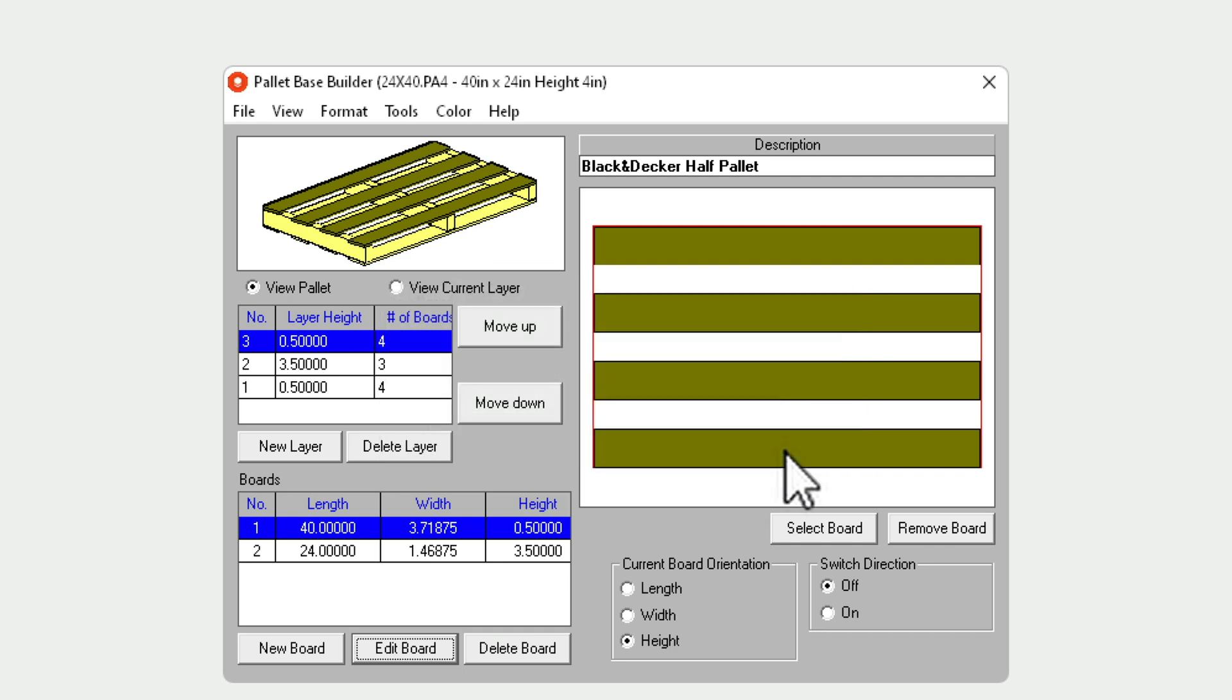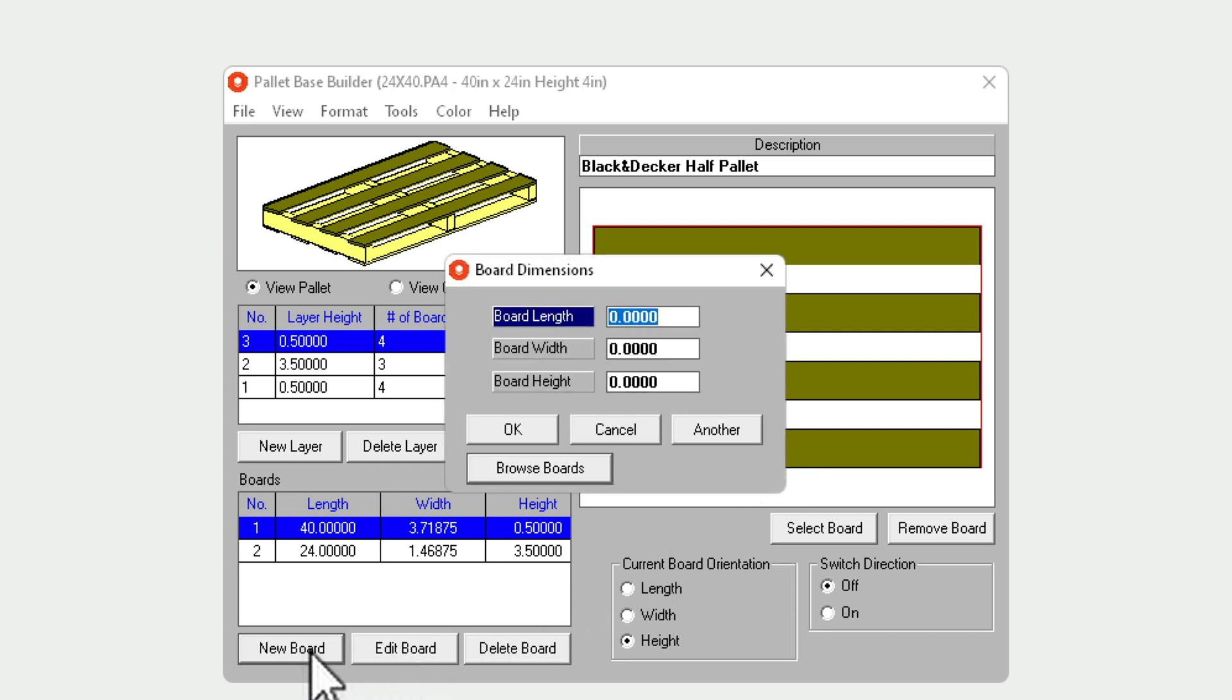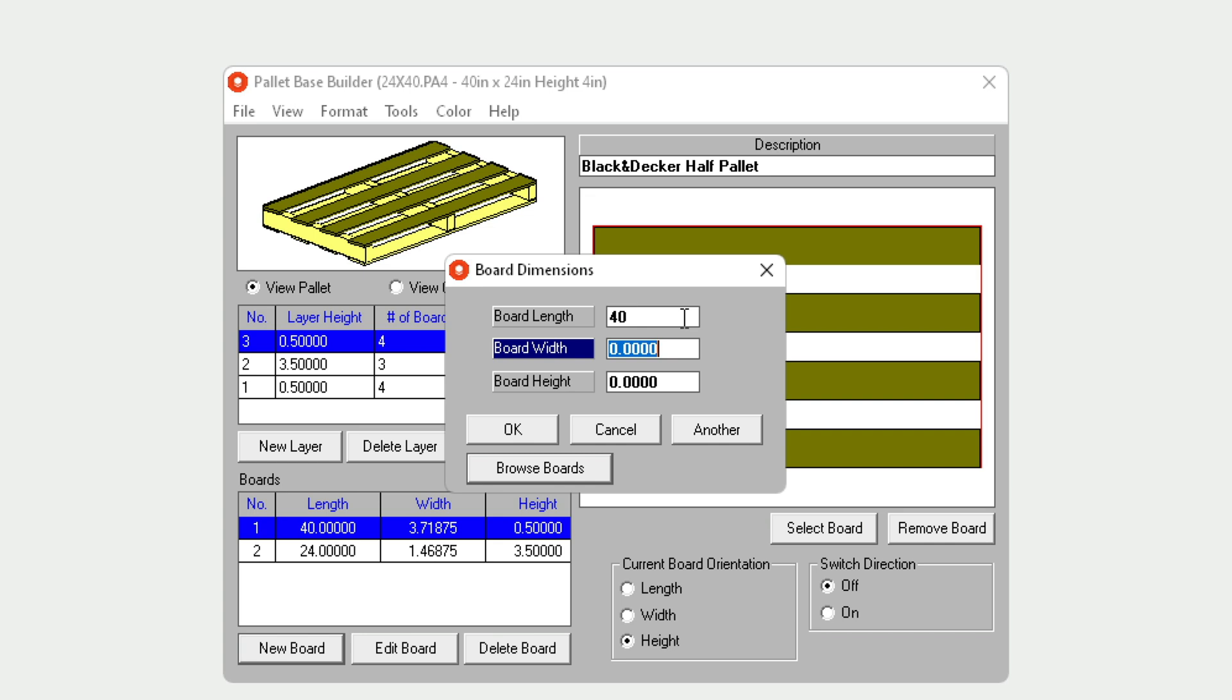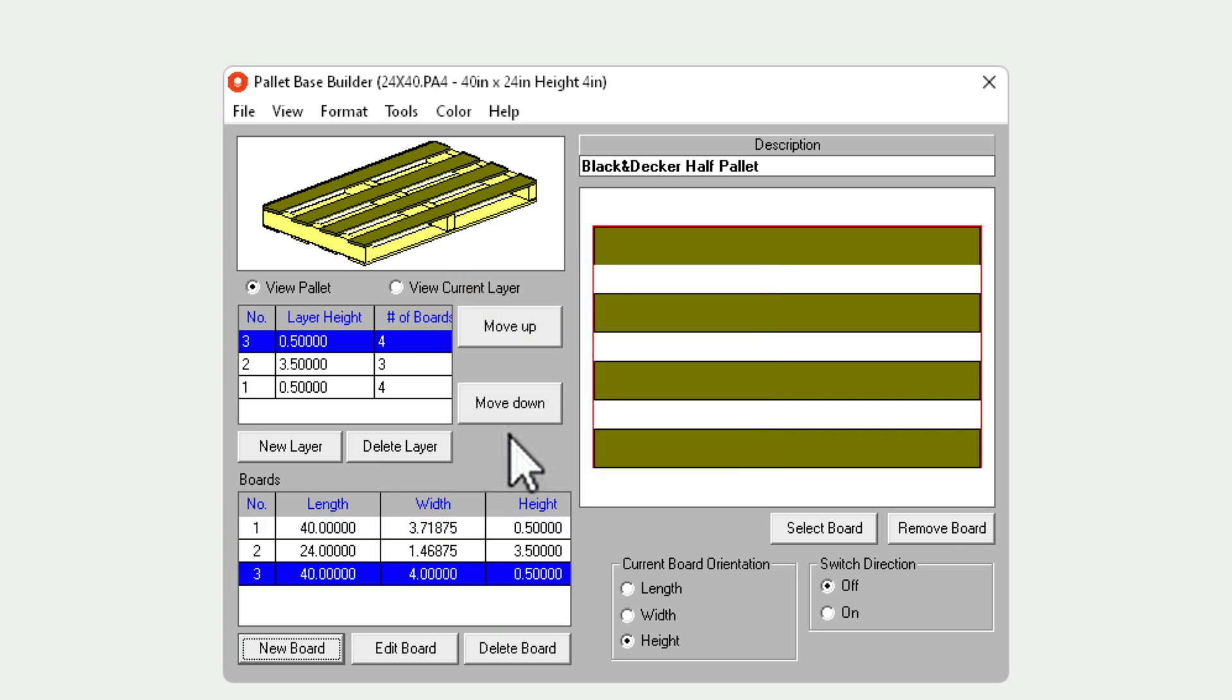New boards can be created, edited, and deleted here. For example, let's add a new board that is 40 inch long, 4 inch wide, and half inch high. This is now available for me to add to my design.